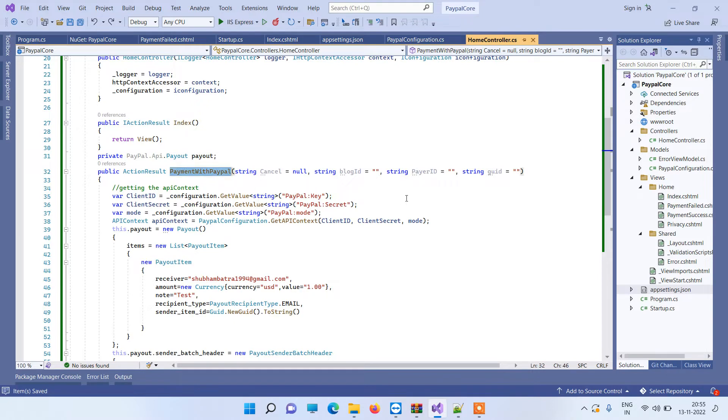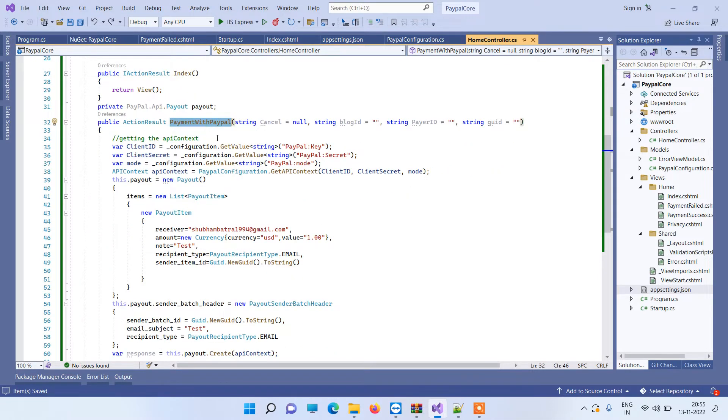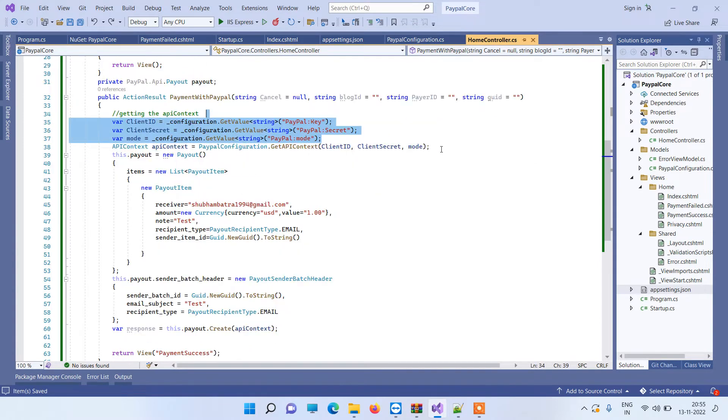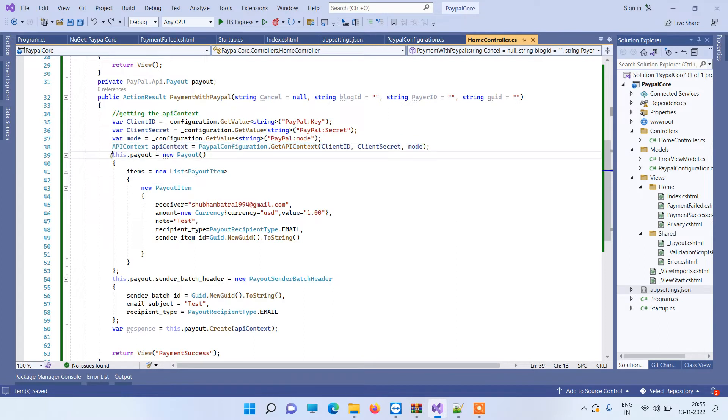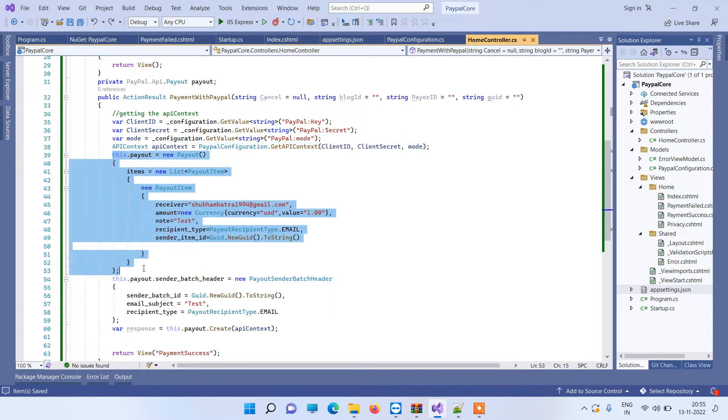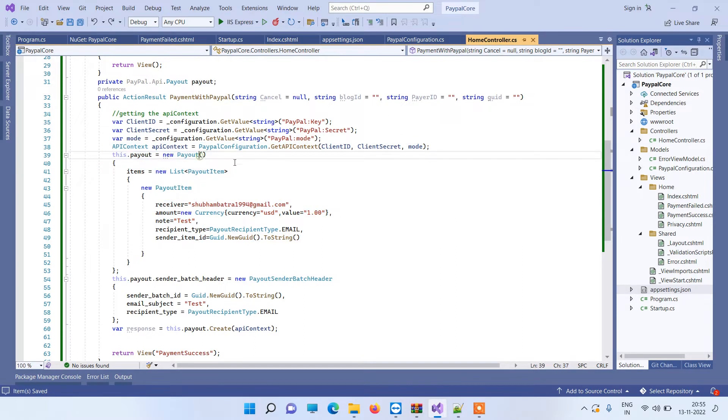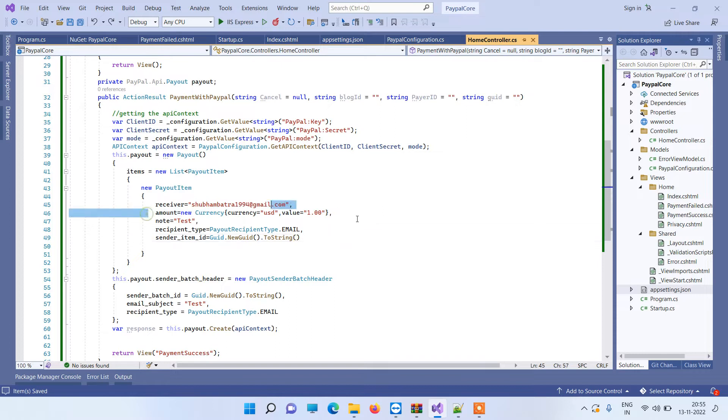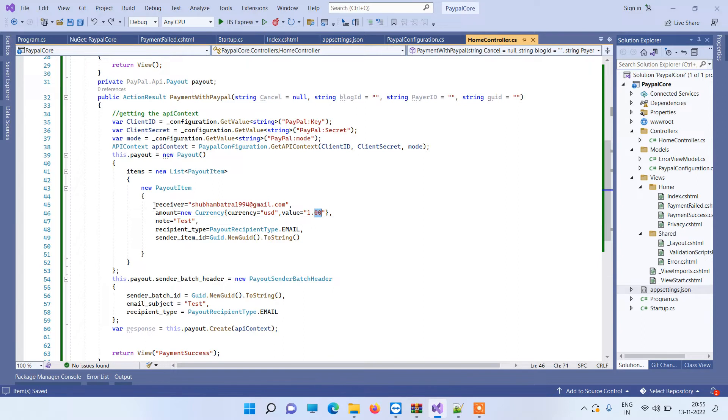This method which we will call from the button or somewhere is an action that will be hit first. Here we will access the values from the app settings and then we will generate the API context. Now we will create one new payout. Basically that will be the transfer that you want to make. So the payout item here, you will have to add a few details that are required for transferring funds. The most important one is the amount, so you have to pass the currency and value here.